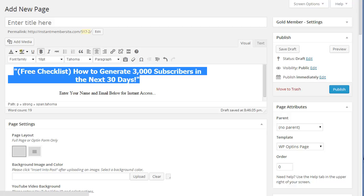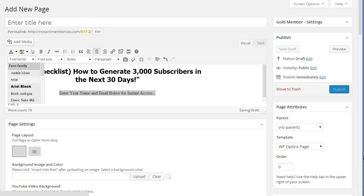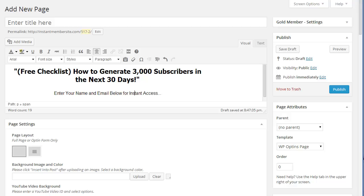And we'll make that bold. And we can make this Arial with the regular text. And let's give this a page title. We'll just call it Free Checklist.